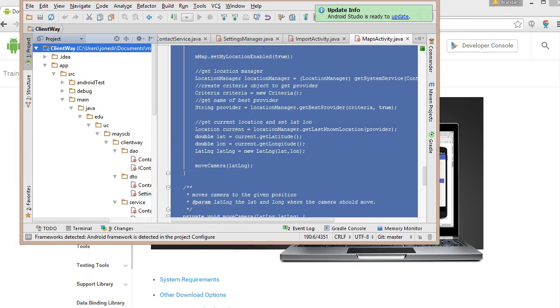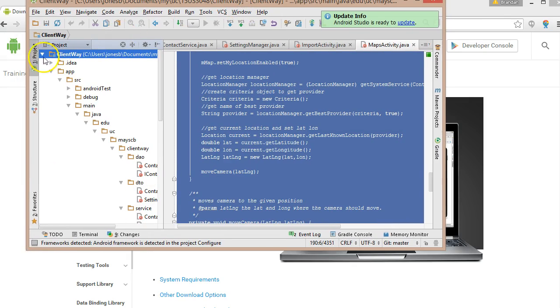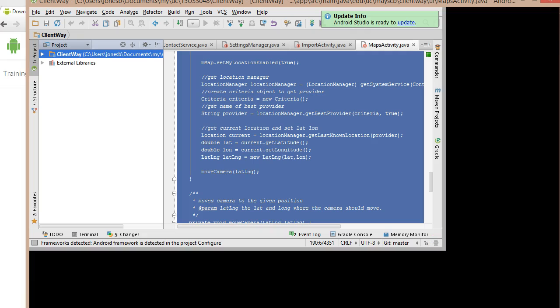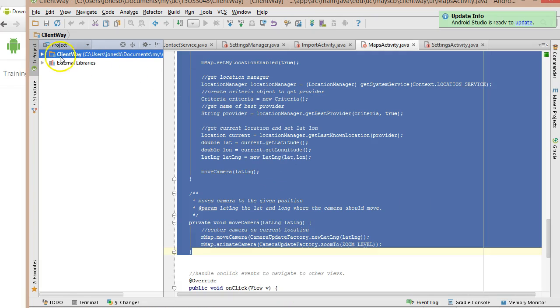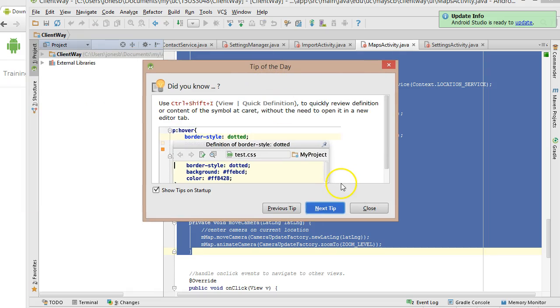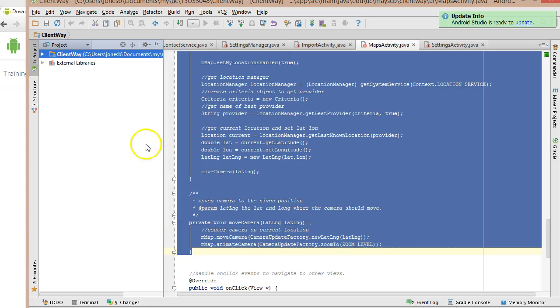So when we load Android Studio, we're going to get something that looks like this. With one note, yours probably won't have anything in it yet where I have an existing project. And also, a tip of the day, don't just dismiss those. There are a lot of really good hints here.